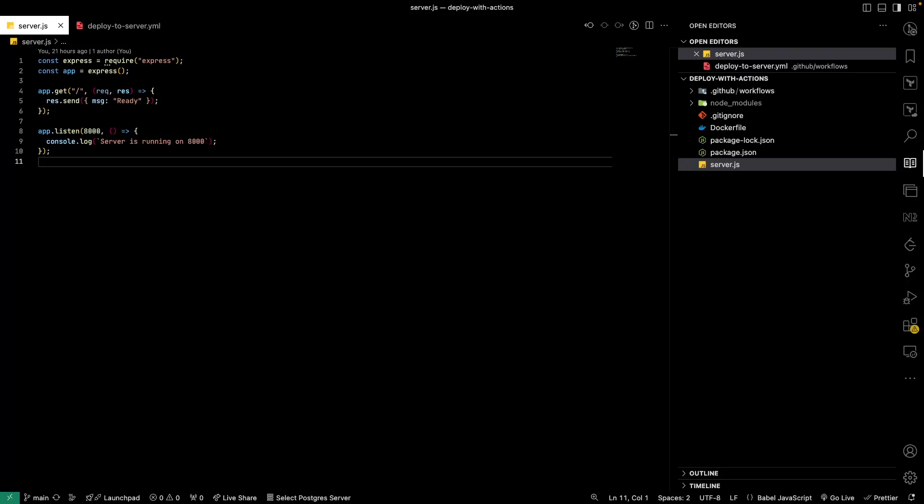Welcome back! In this video we're going to talk about how to deploy a Docker container to a DigitalOcean server using GitHub Actions. Whenever there is a merge to a branch, that will trigger a build, create a Docker image, and deploy it to a DigitalOcean server. The prerequisites are a GitHub account with admin access so you can add secrets, a DigitalOcean server, and an IDE like VS Code.